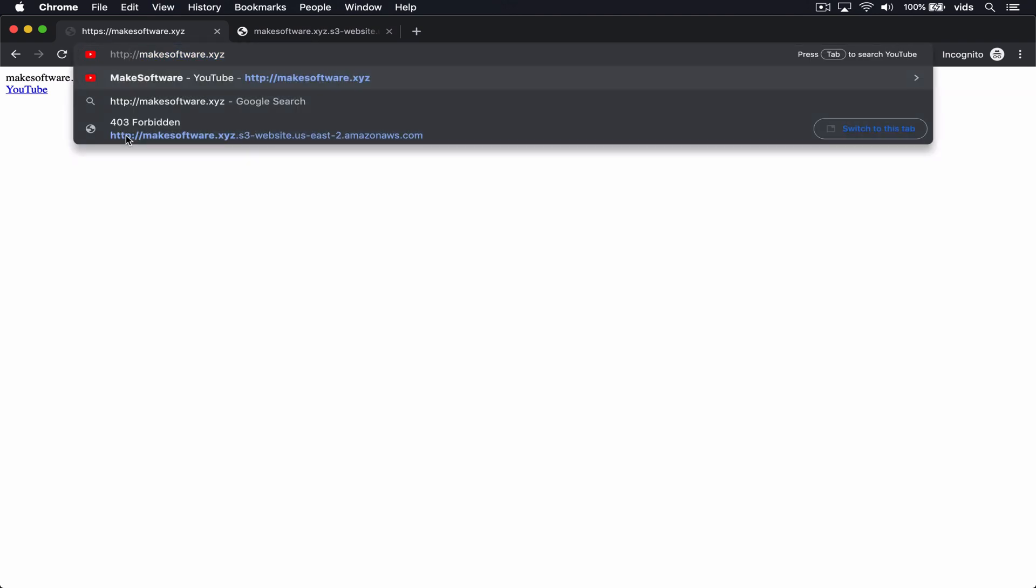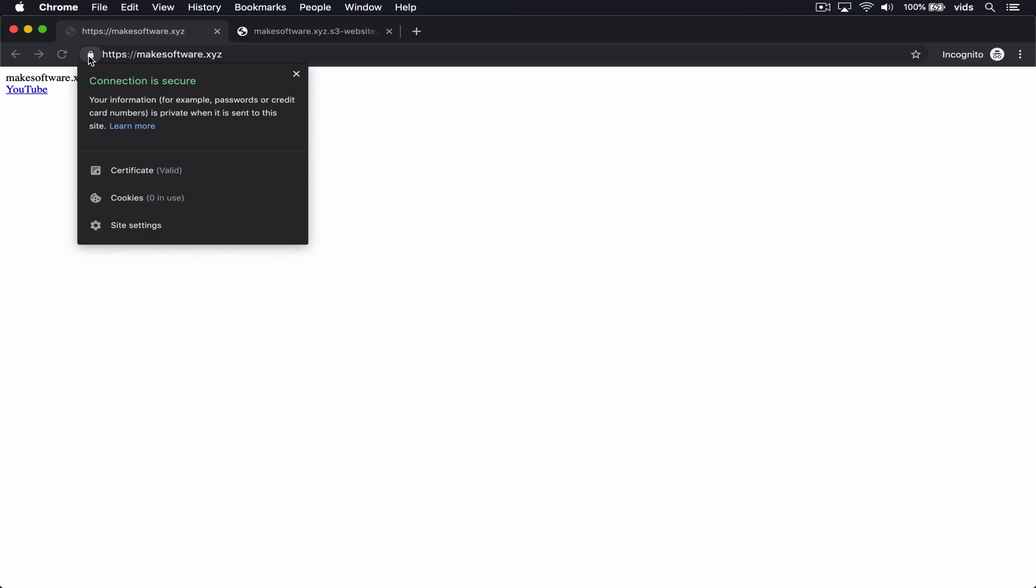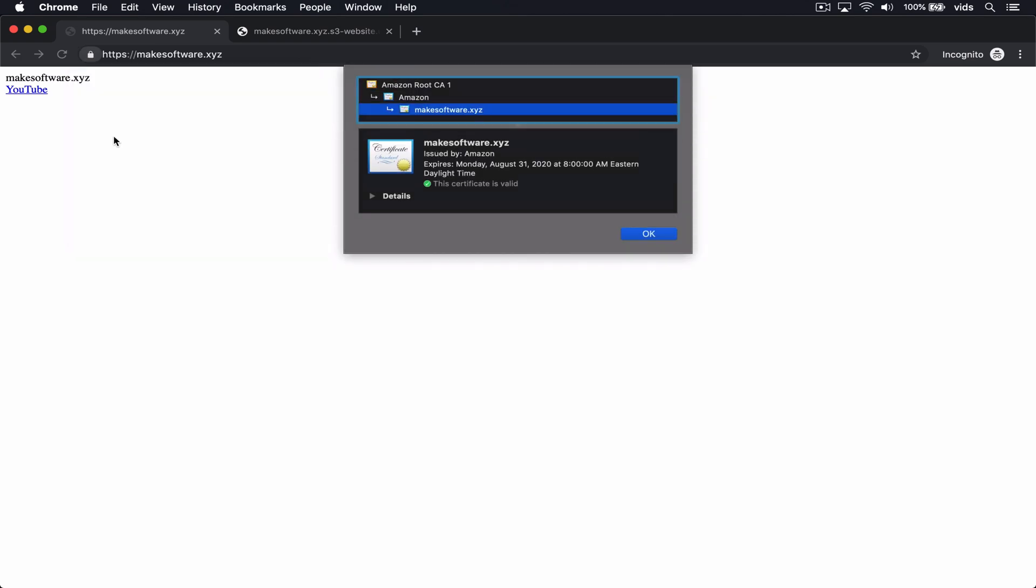And now as you can see, when you go to our domain, it uses HTTPS. And if you try to make a request using HTTP, it will redirect to HTTPS as well. The SSL certificate we created using AWS Certificate Manager is being used. As you can see here, it says issued by Amazon, and it's valid for a little over a year.